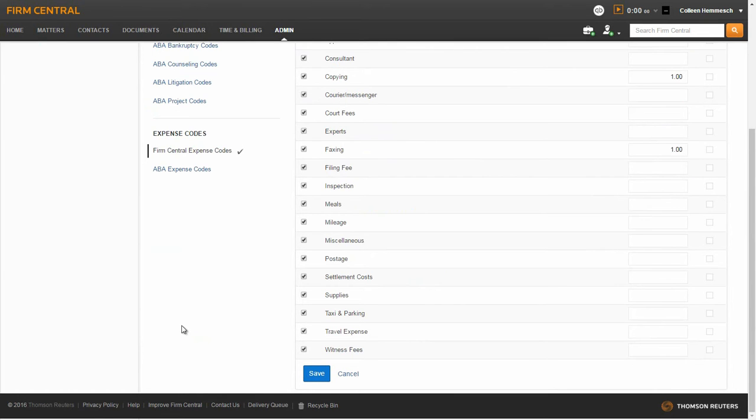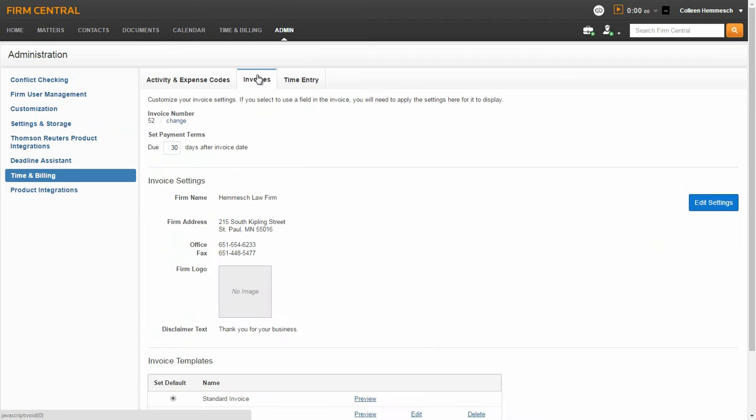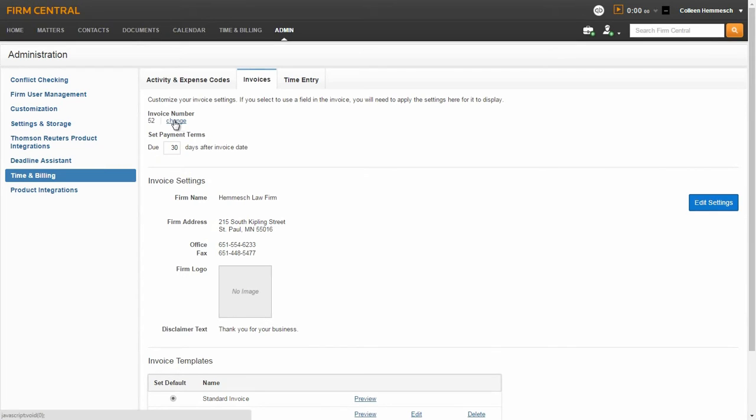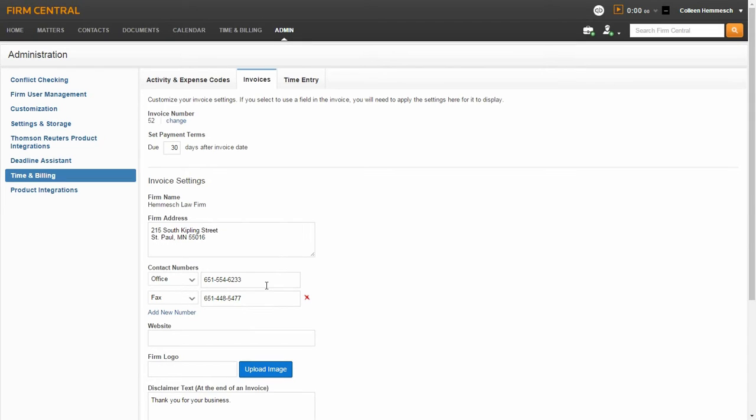On the Invoice tab, you can customize your invoice settings. In the top section, you will set your invoice number and payment terms. In the middle section, you will enter your firm name and address how you want it to appear on your invoice. You have the option to add contact numbers, such as office phone, fax, and email address. You can choose to include your firm website and can also upload a firm logo.